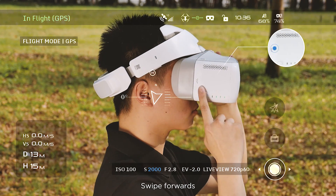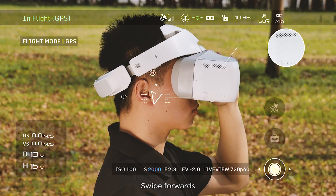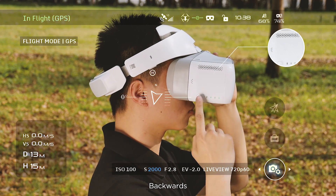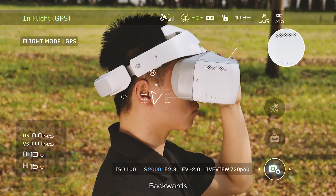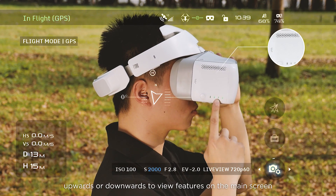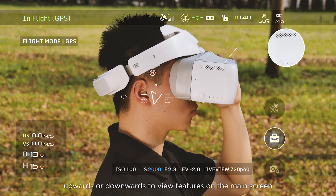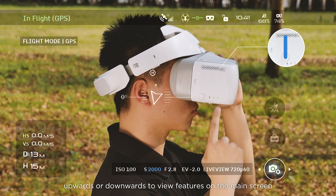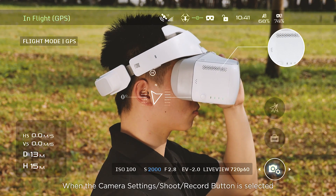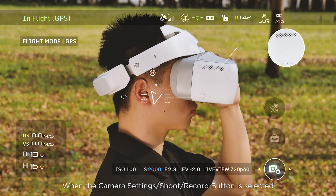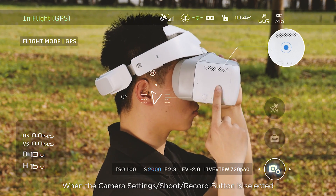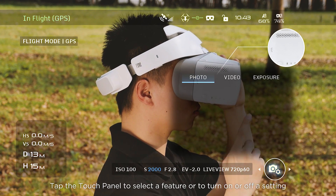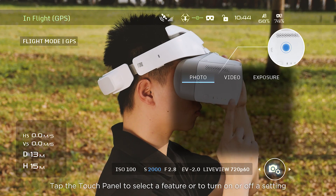Swipe forwards, backwards, upwards, or downwards to view features on the main screen. When the camera setting shoot record button is selected, tap the touch panel to select a feature or to turn a setting on and off.